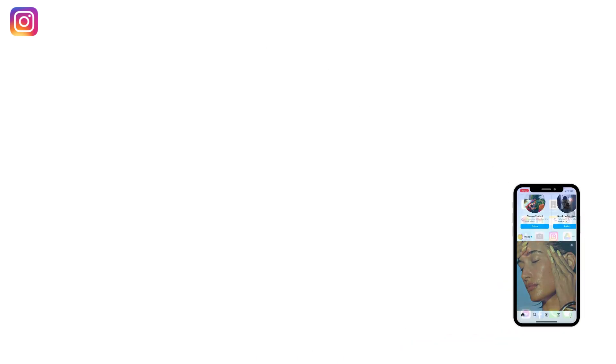This is how you can unfollow everyone on Instagram at once. If you find this video helpful, make sure to like, share, and subscribe to our channel. Thank you.